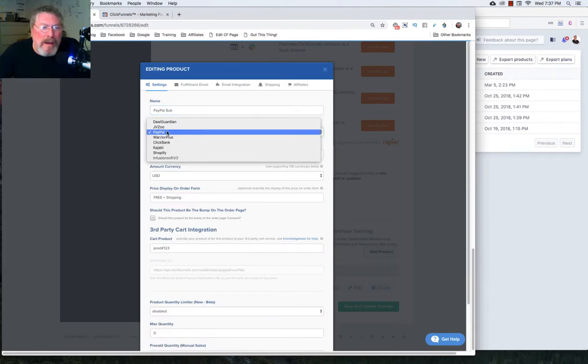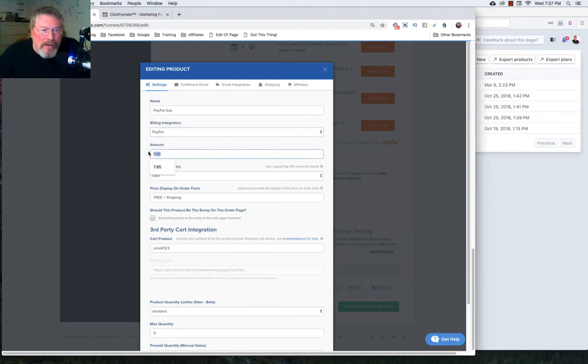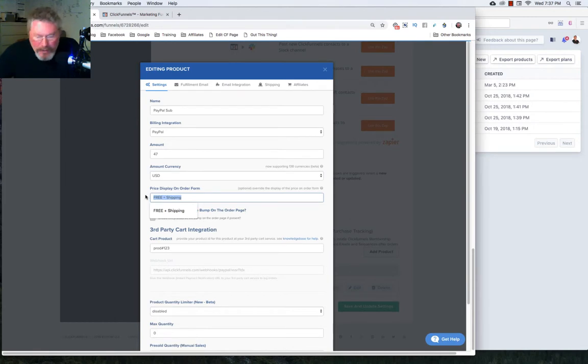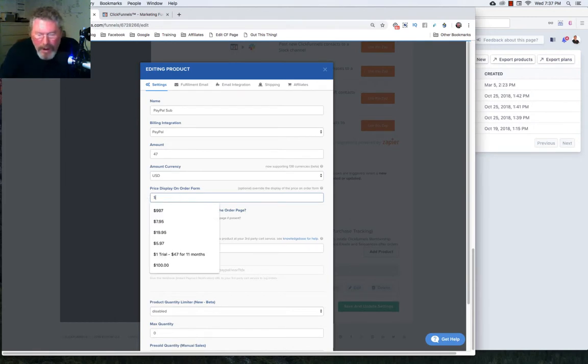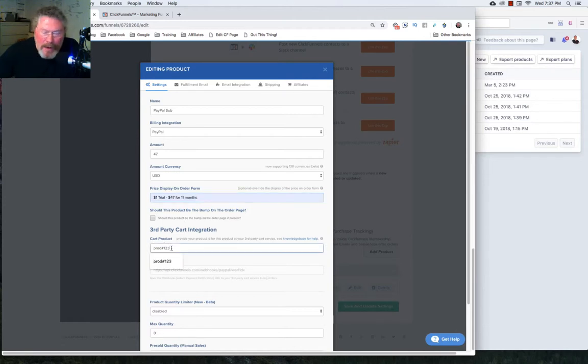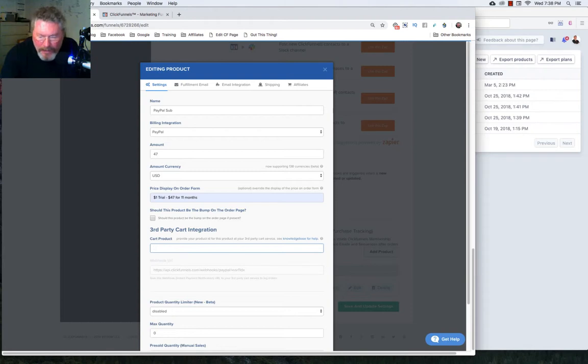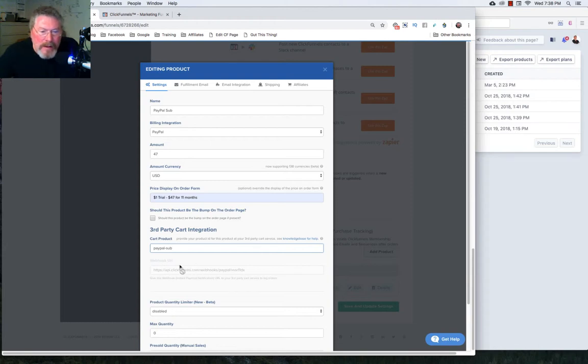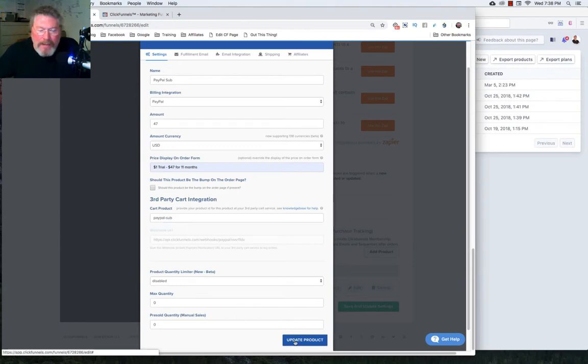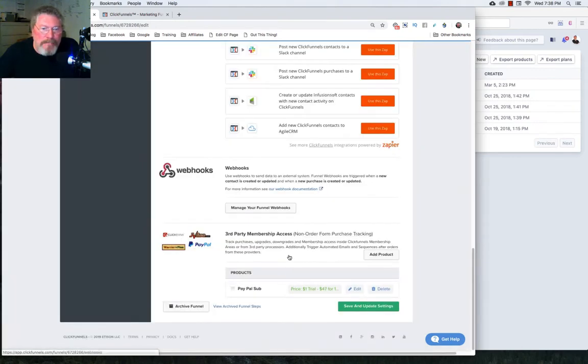And again, we'll use our PayPal integration. We're going to go $47 per month. Amount of the currency is US dollars. We'll change that one out to $1, $47 per month. And then we're going to create a cart product. So we'll just say PayPal dash sub is what we will call it. And what we want to do is just copy this out and then click on update the product.